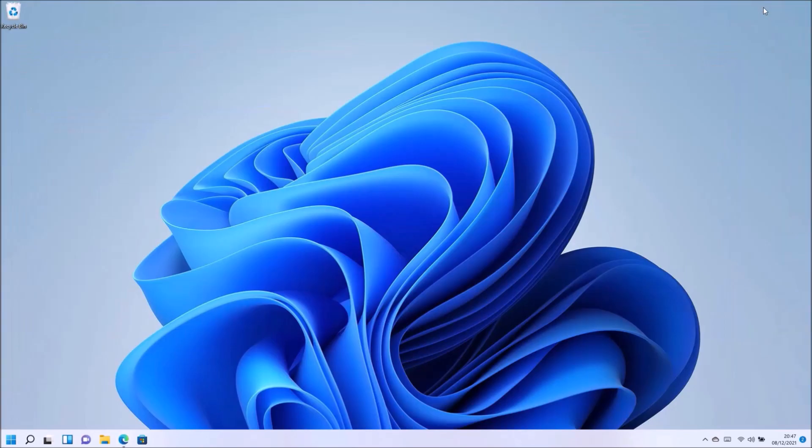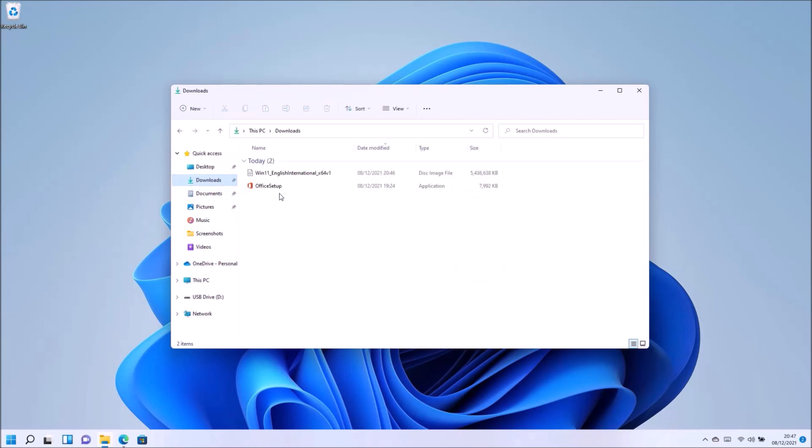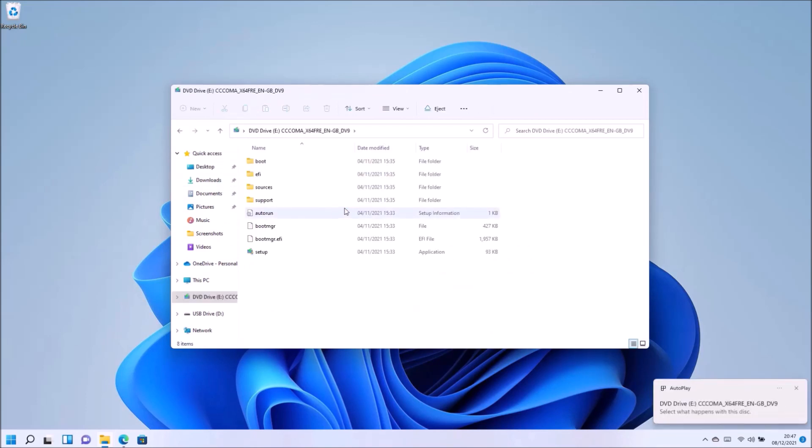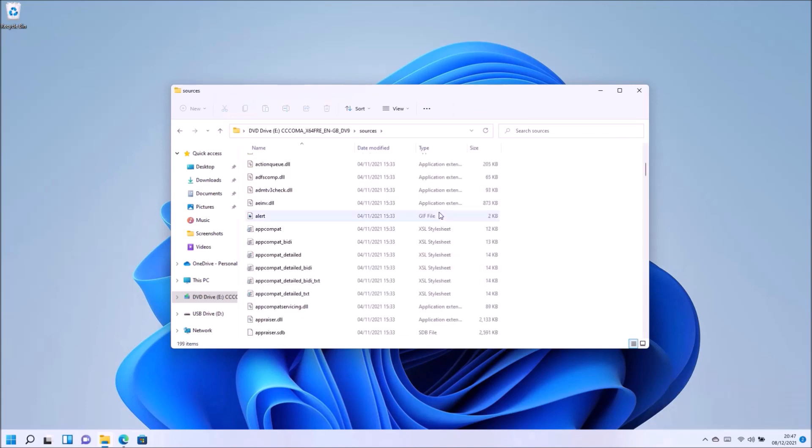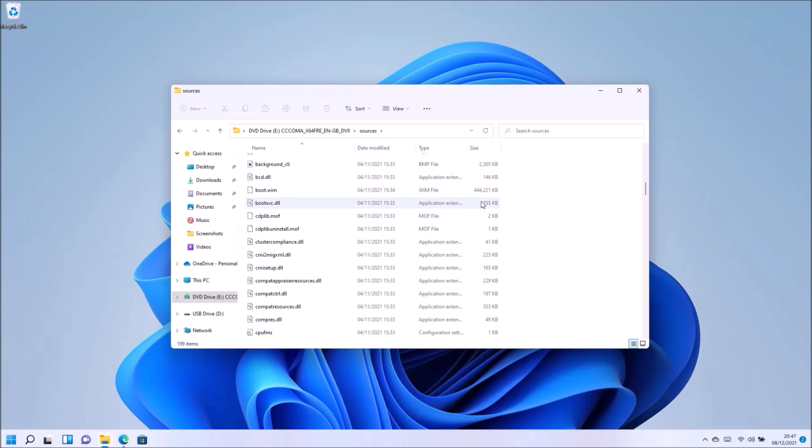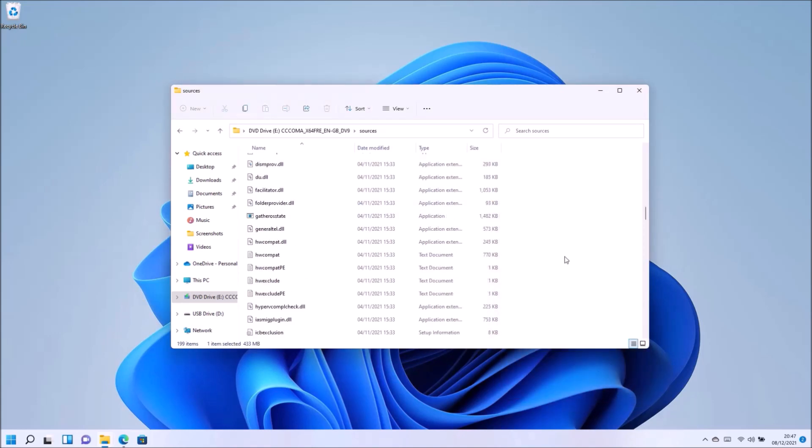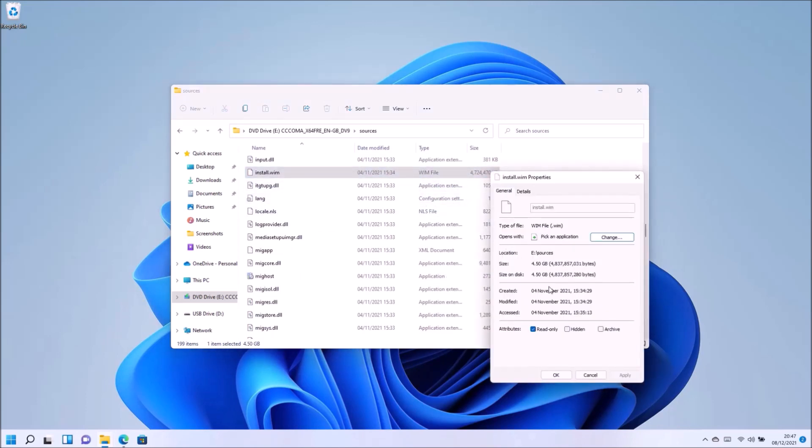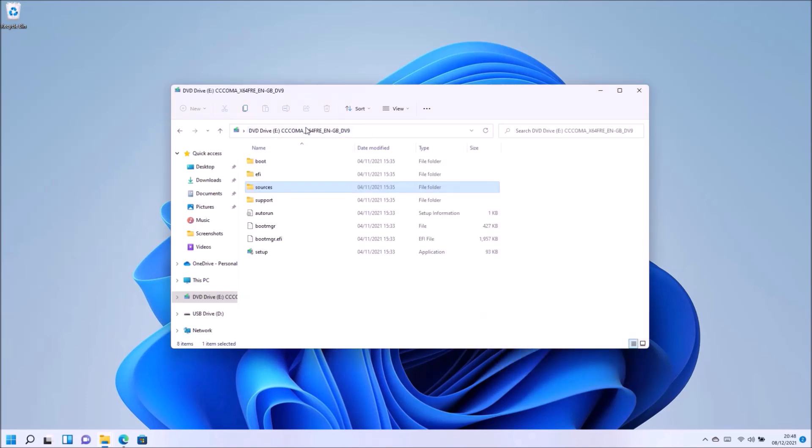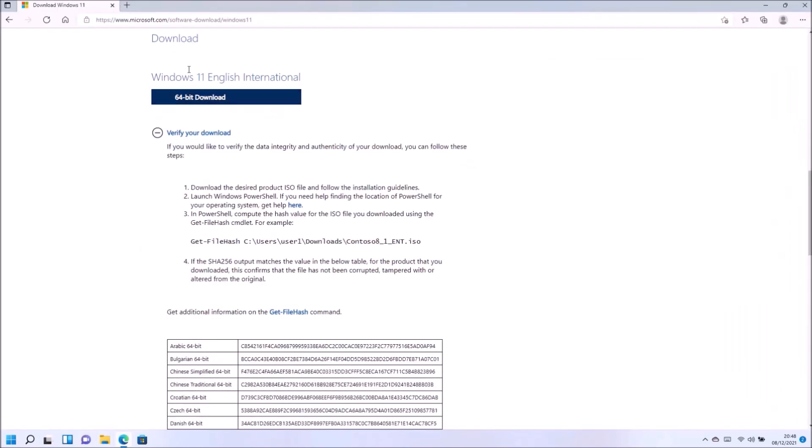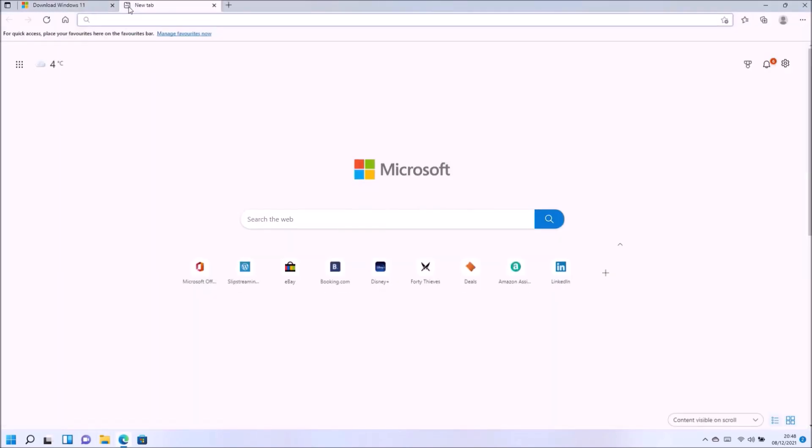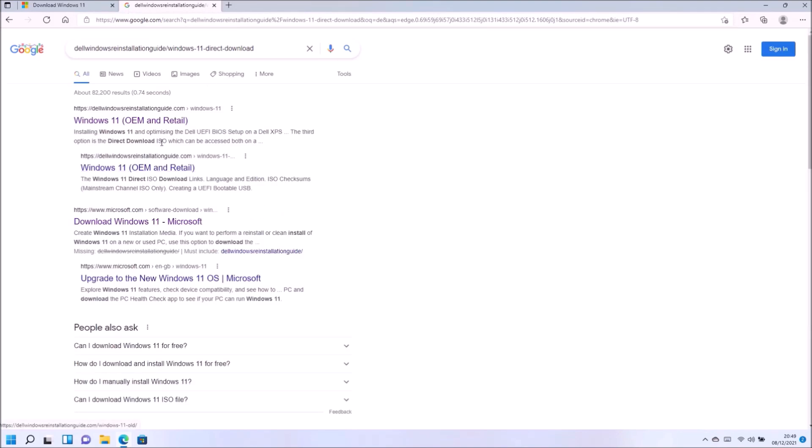Okay, so the software download page actually gives very limited information on actually using the installation ISO. So what I'm going to do is right click it and select mount and go to the sources folder. Within the sources folder there is a boot.wim and an install.wim file. Now the install.wim file exceeds 4.0 gigabytes which is the upper file size for the FAT32 file system. So this means that all the files in installation media will not fit on the FAT32 partition.